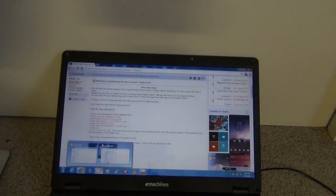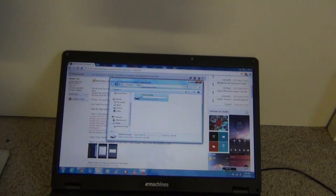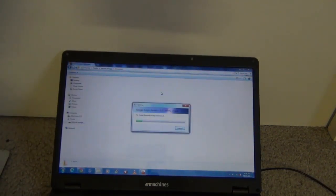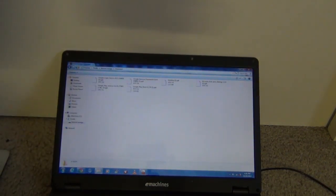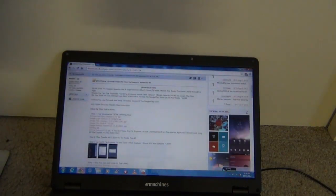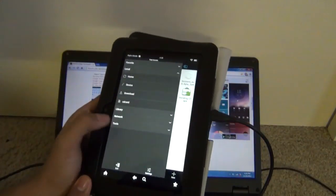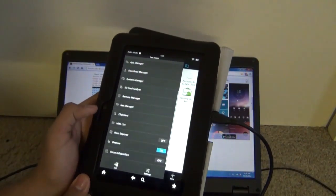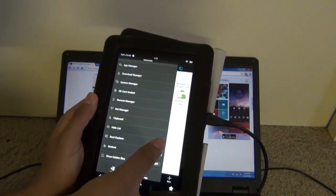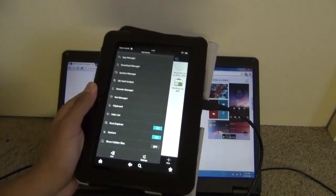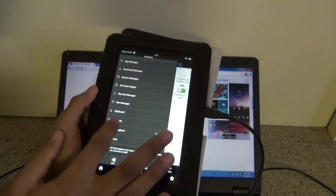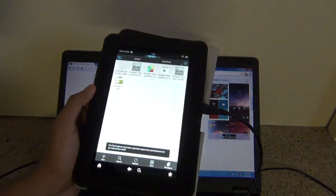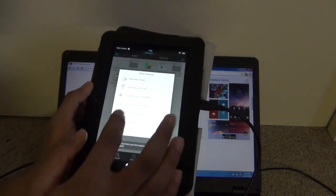Next, copy all 5 files that you downloaded from the website and paste them into the download section of the Kindle. Go into tools, turn on root explorer, then go back to root explorer, mount rw and set both to rw.